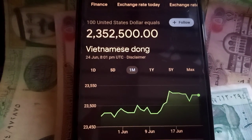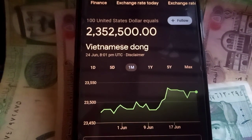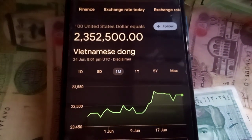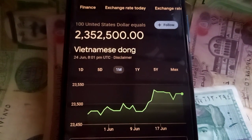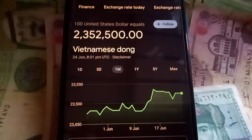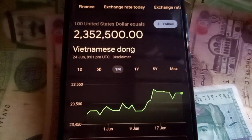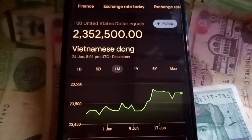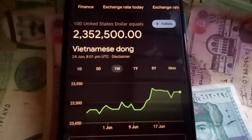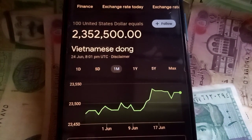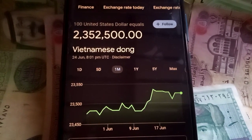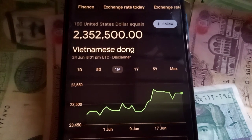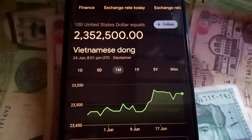Hello viewers, welcome back. You are watching my YouTube channel Technical Asadullah. In this video we discuss about US dollar and Vietnam's Dong exchange rate. If you want complete information, definitely watch this video till the end.